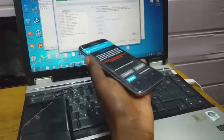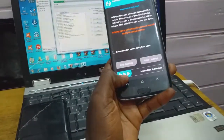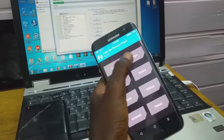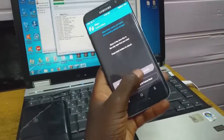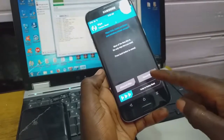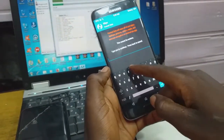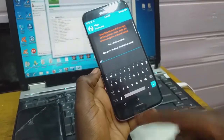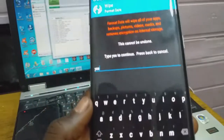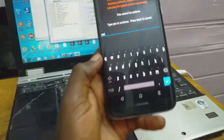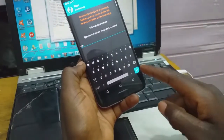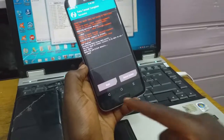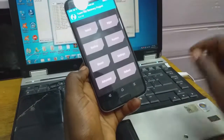Go to Wipe, then wipe the data. Type 'yes' to confirm, and the wipe begins. Then go back.